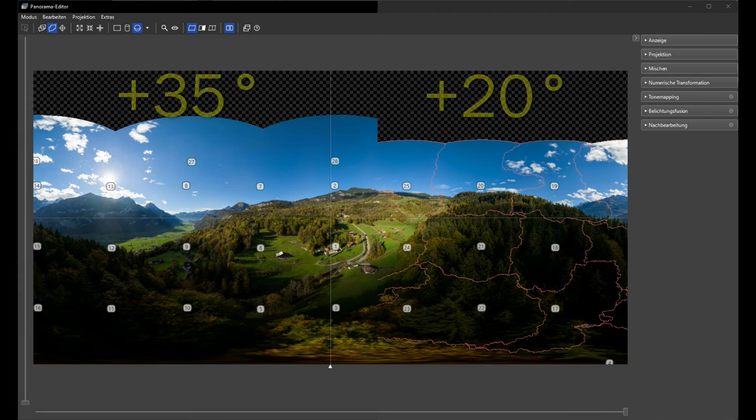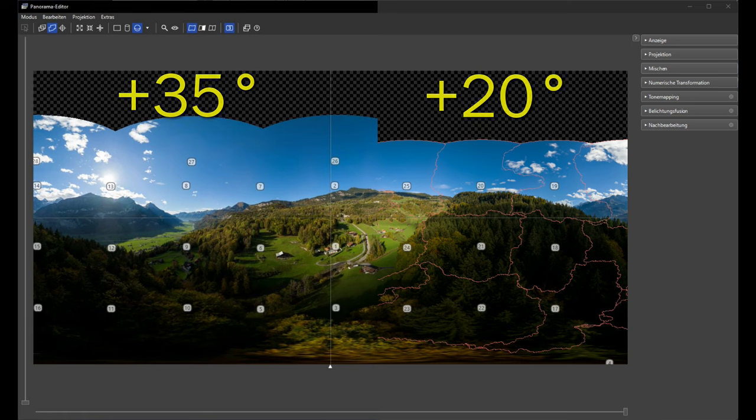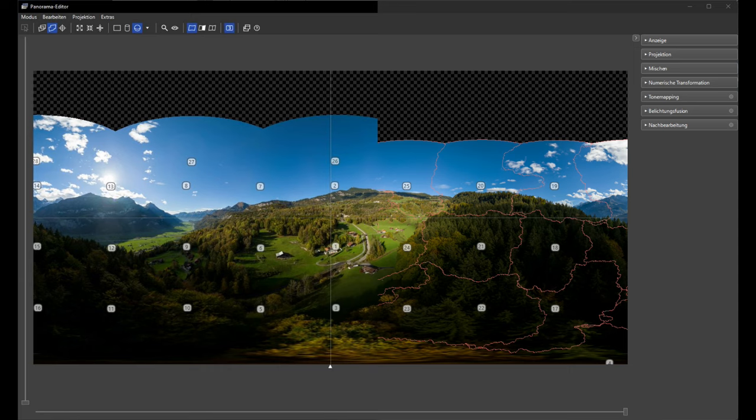If we add four shots at plus 35 degrees you can see here the difference. We get quite a lot into the sky. Let's see in the next step how we can fill the hole in the sky from the zenith with Affinity 2.